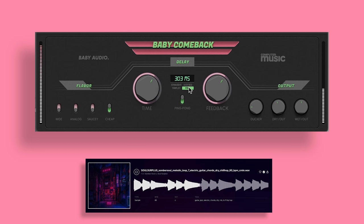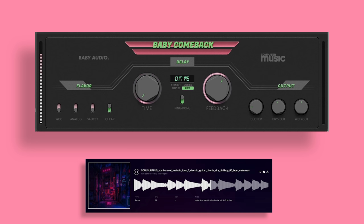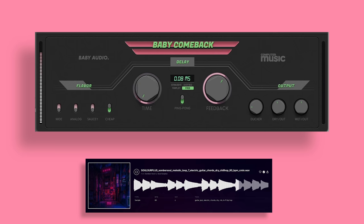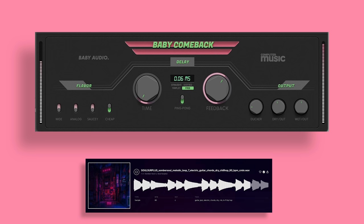I feel like a good test for delay plugins is to take the time parameter and adjust it in real time. If you don't hear a lot of artifacts, and it's smooth, it's high quality.